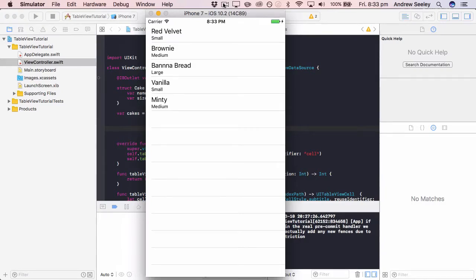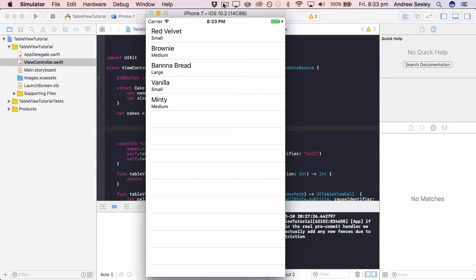All right, so I've went ahead and coded this app up already just before we implement the search bar. So what it is, it's a basic app that has a table view and some cupcakes listed in it. And each cupcake has a size from small to medium to large.